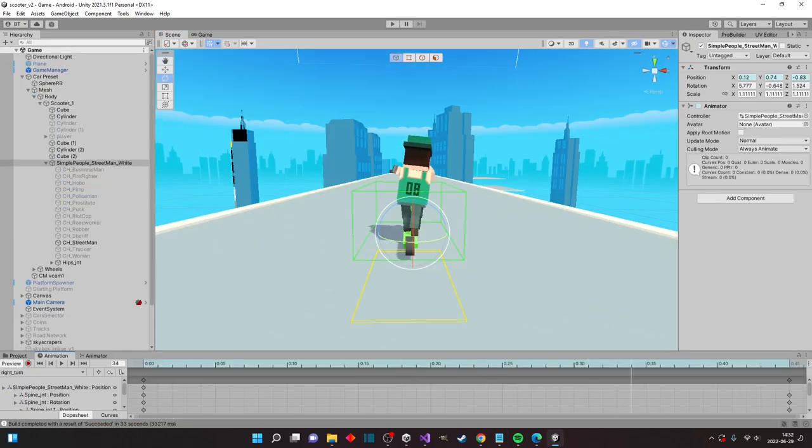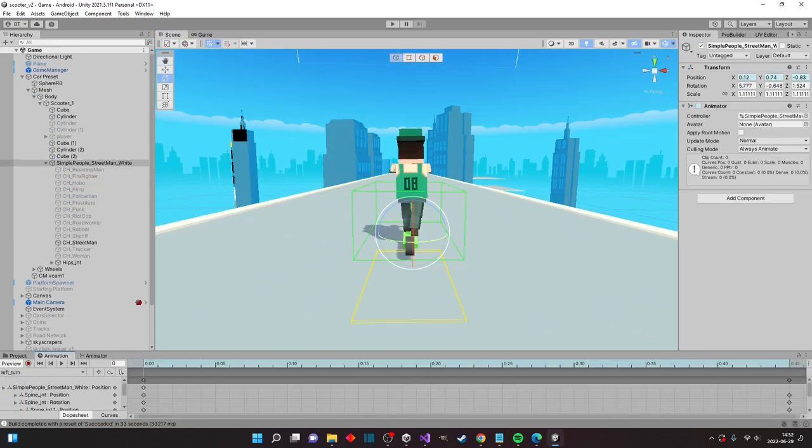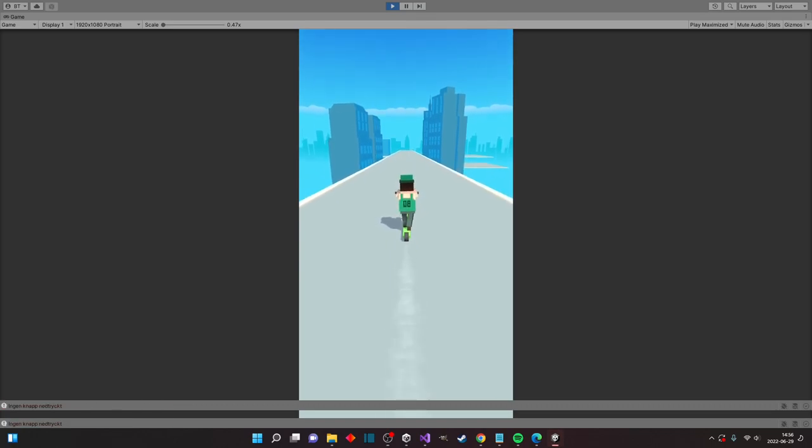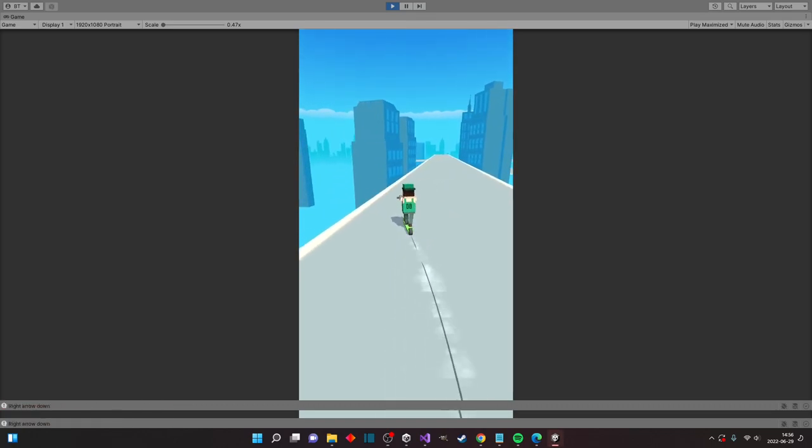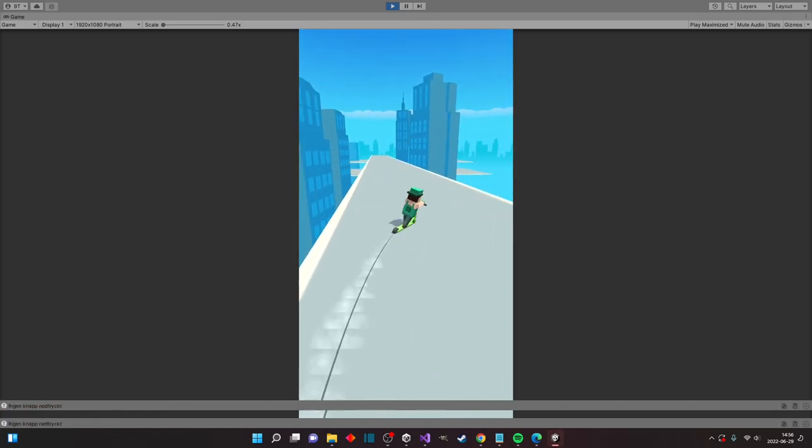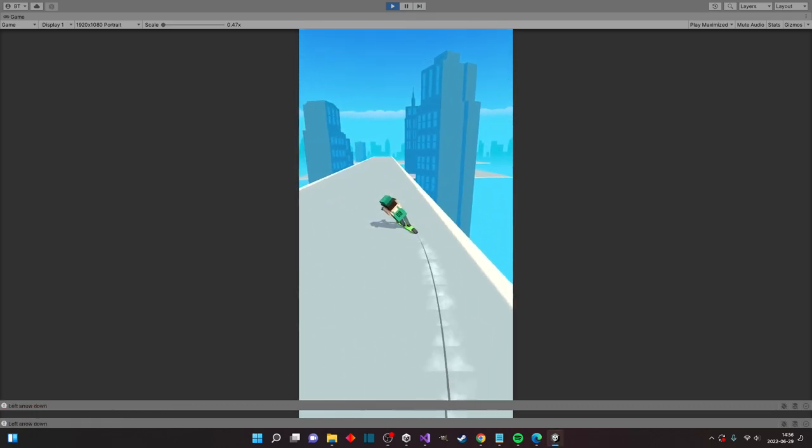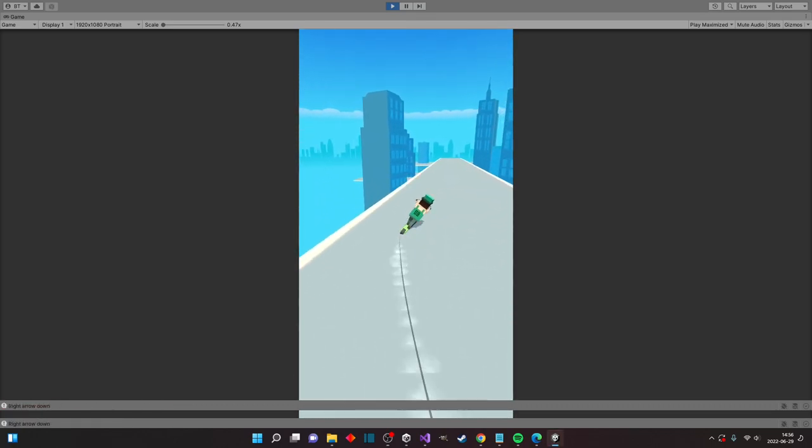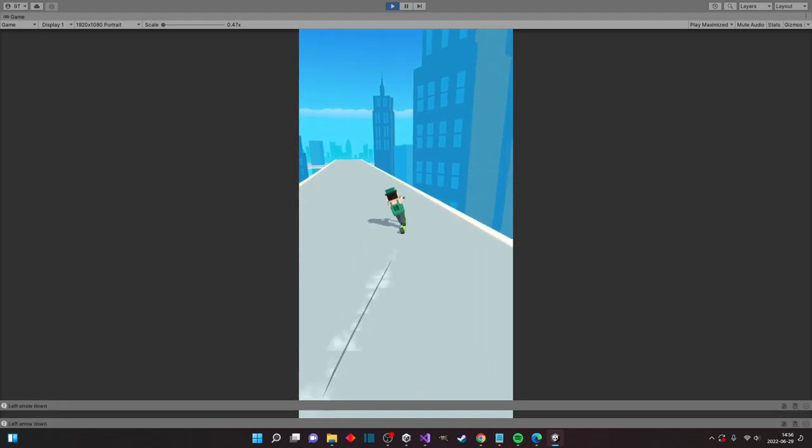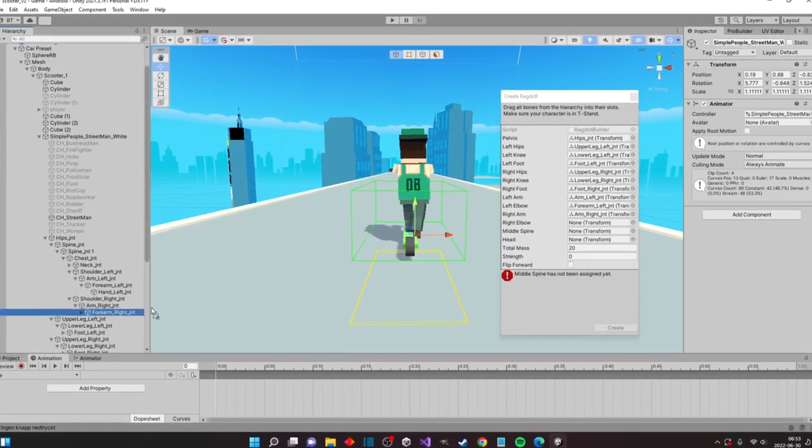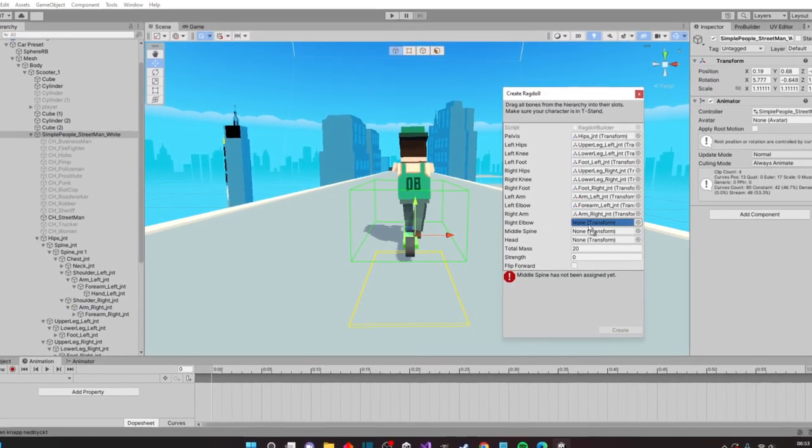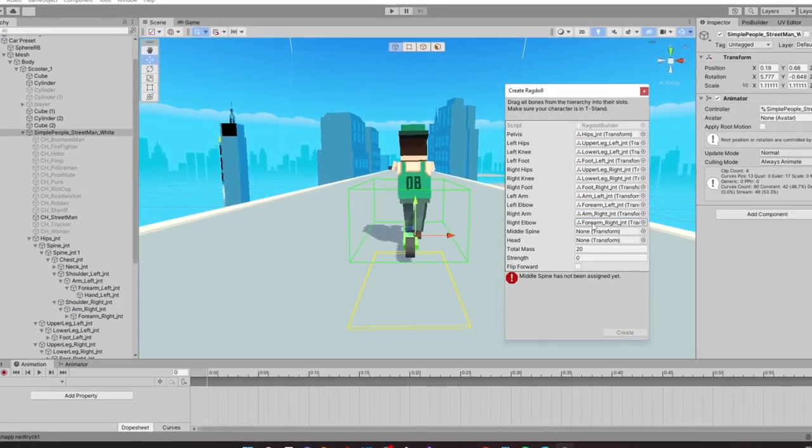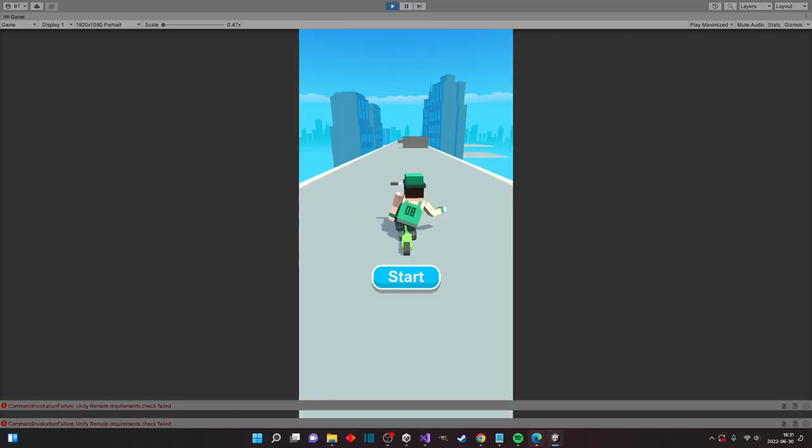Then I made two animations, one for turning right and one for turning left. I also implemented a ragdoll ability to our player to activate when he crashes and falls off the scooter. Don't worry he's just tired.